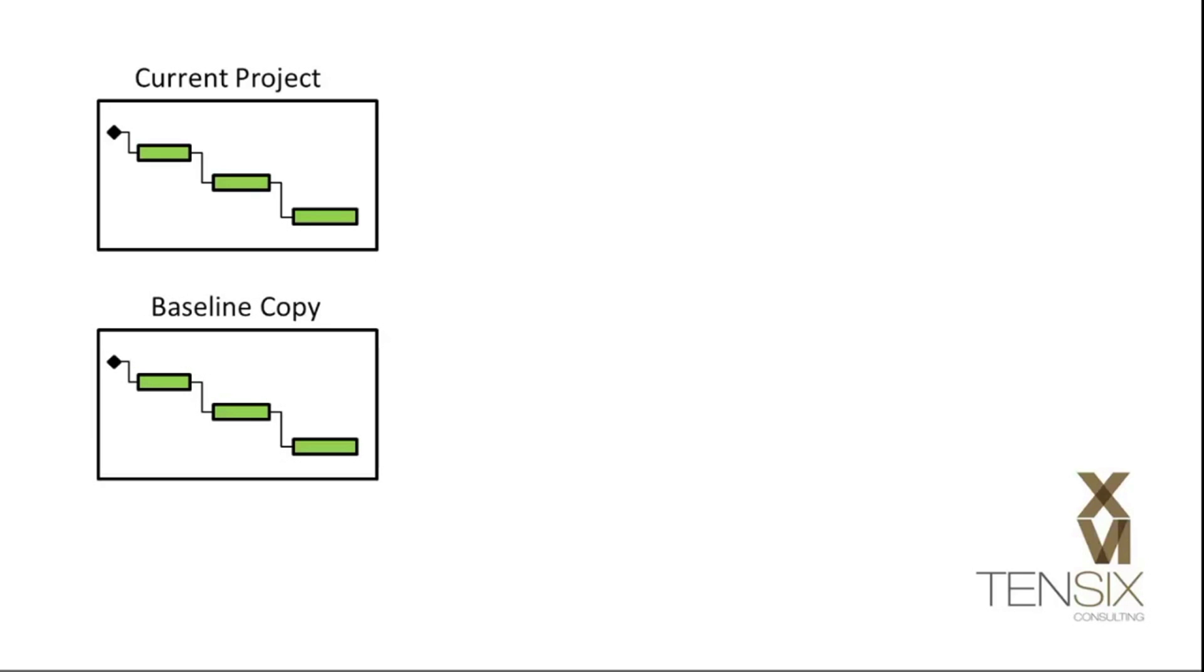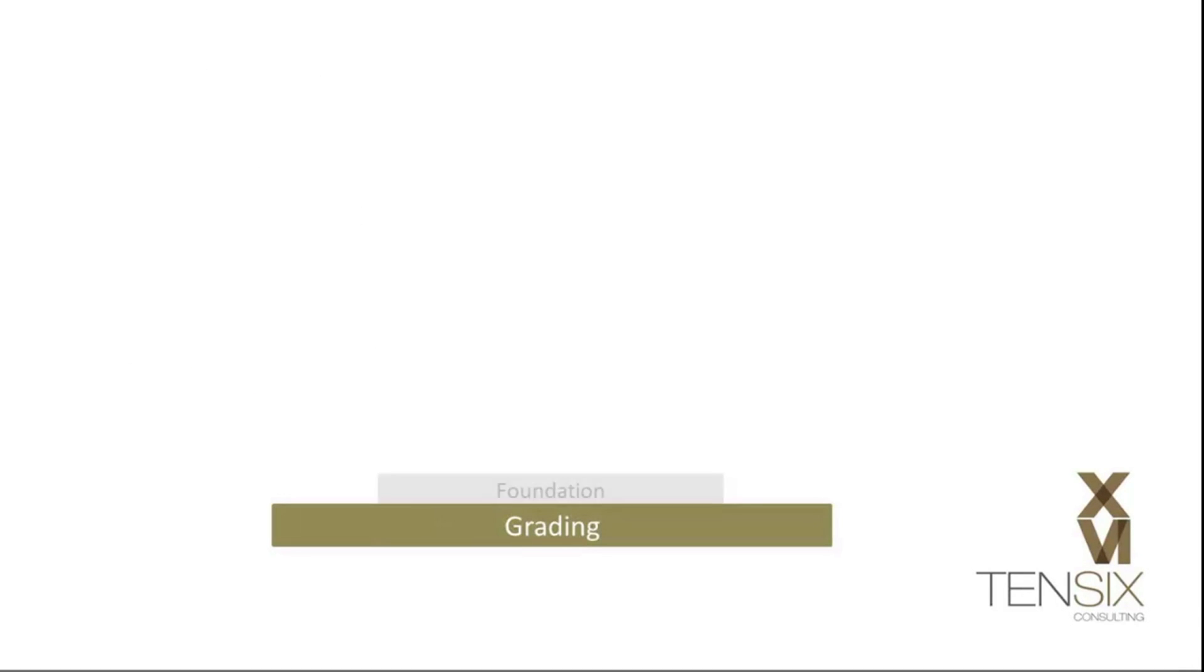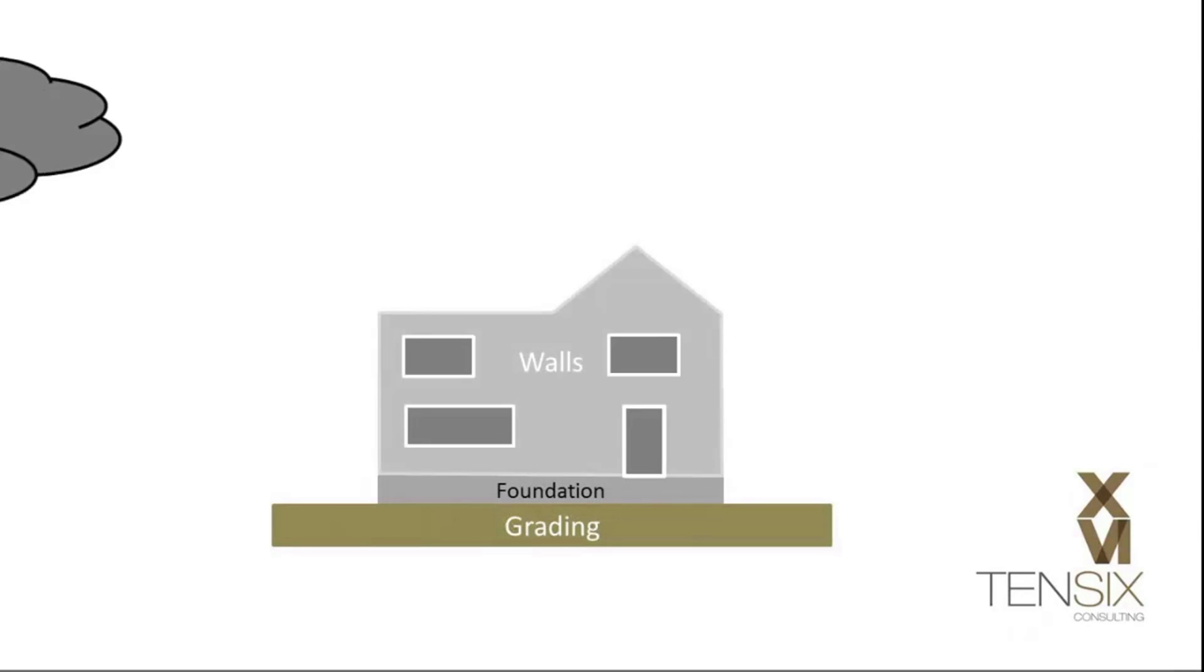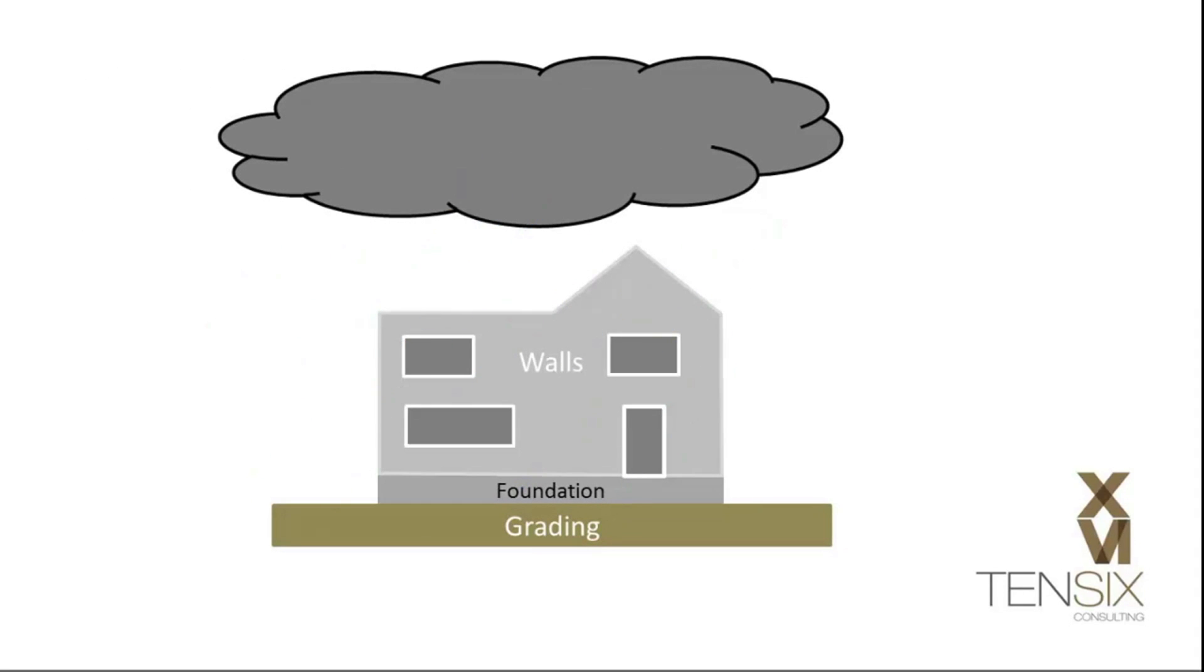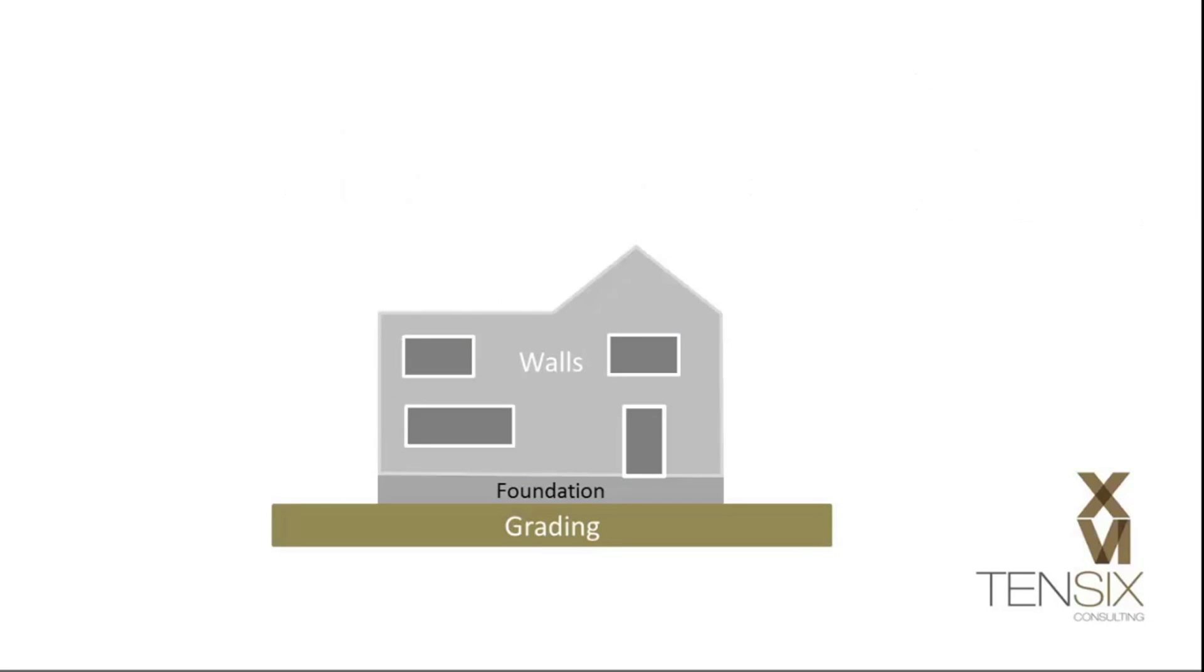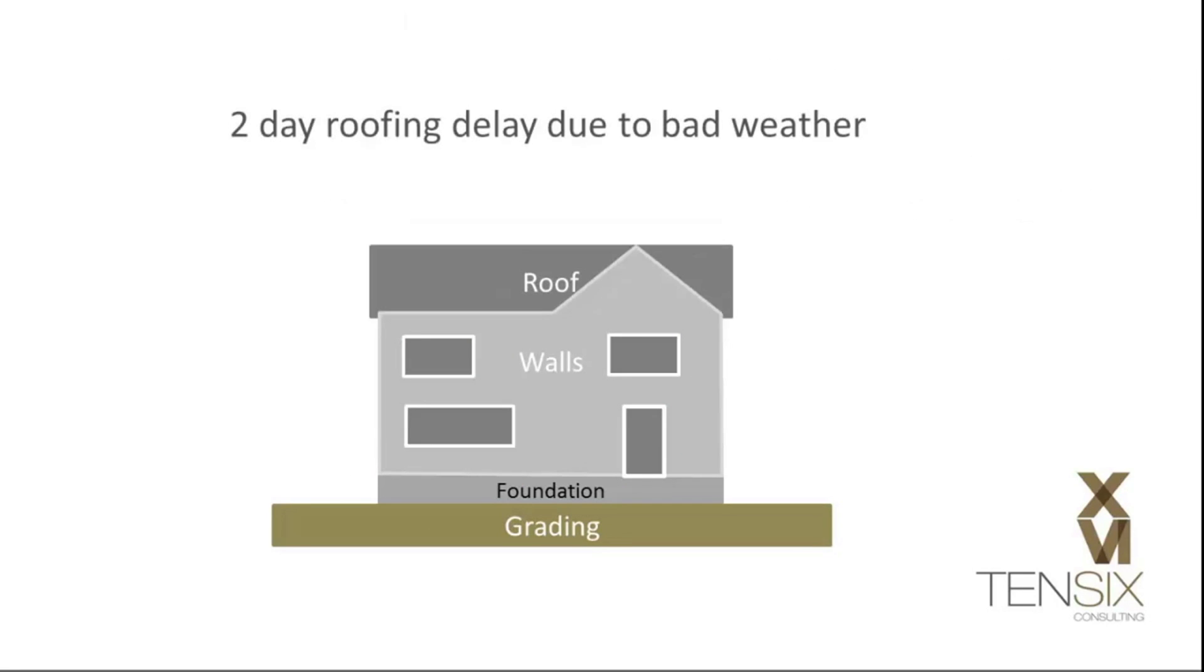Without a baseline, it is virtually impossible to see if your project is proceeding to plan or not. Because projects rarely go exactly as planned, it's vital that you identify any deviation from the original plan and act quickly to get the project back on track. A baseline will help you do this.